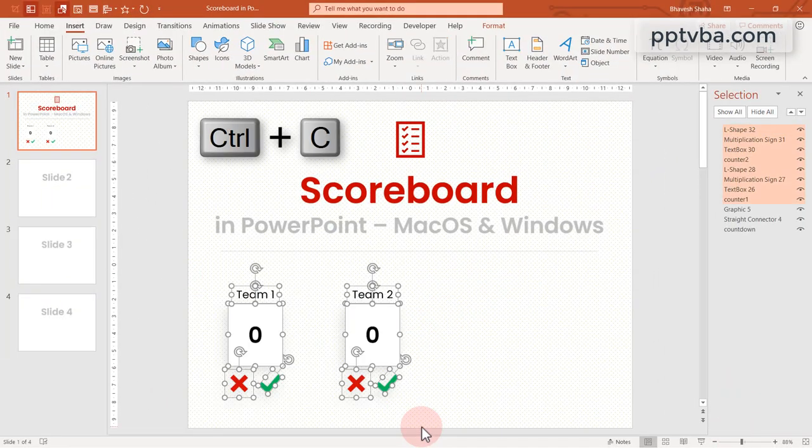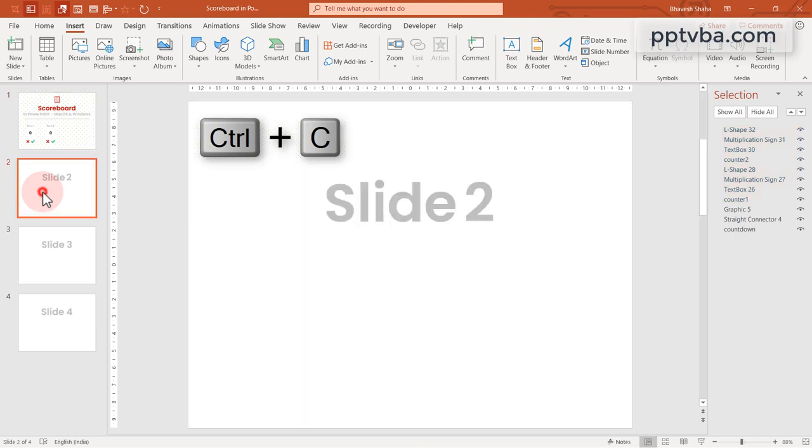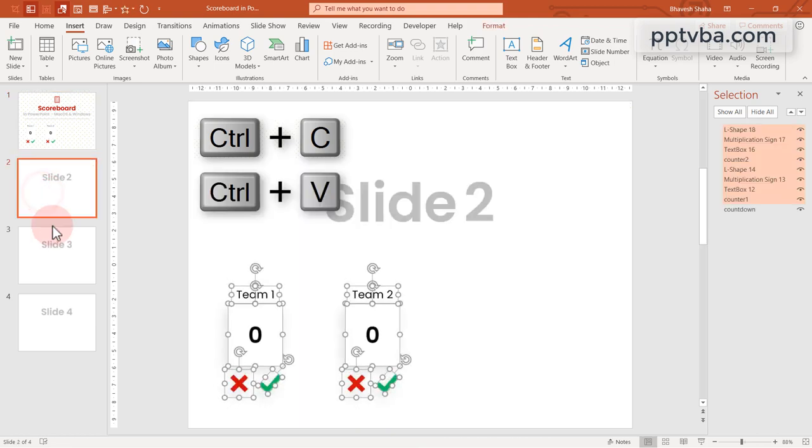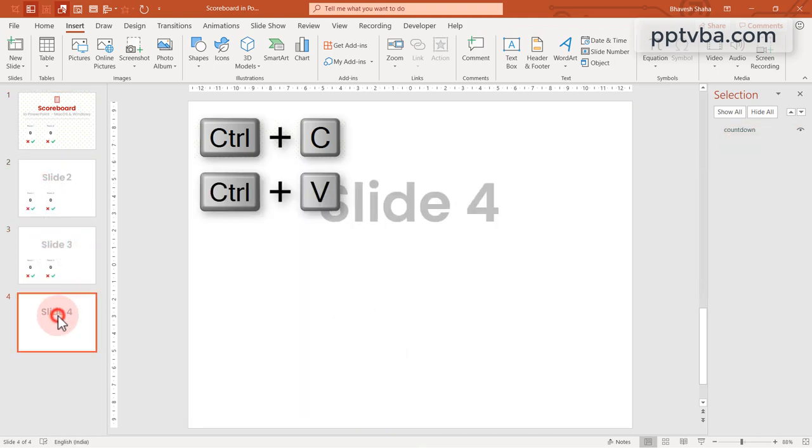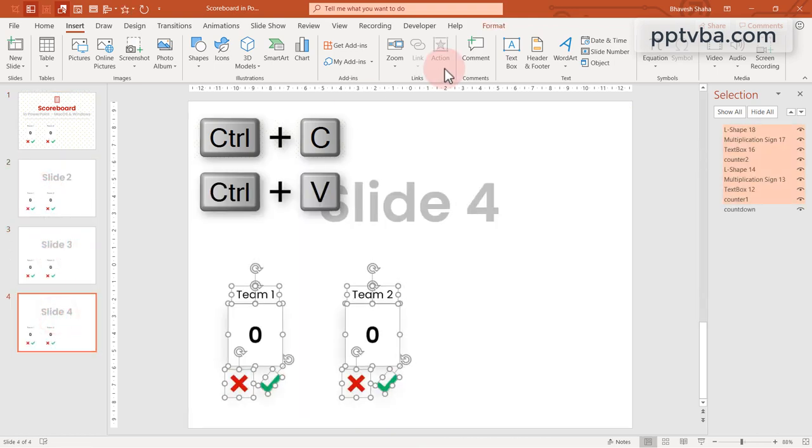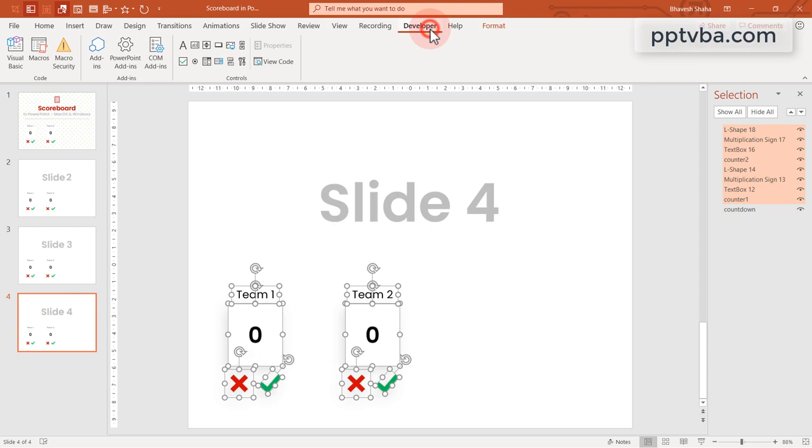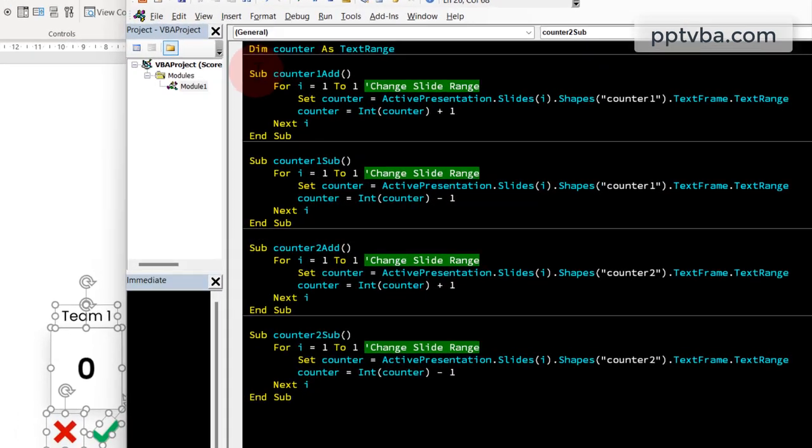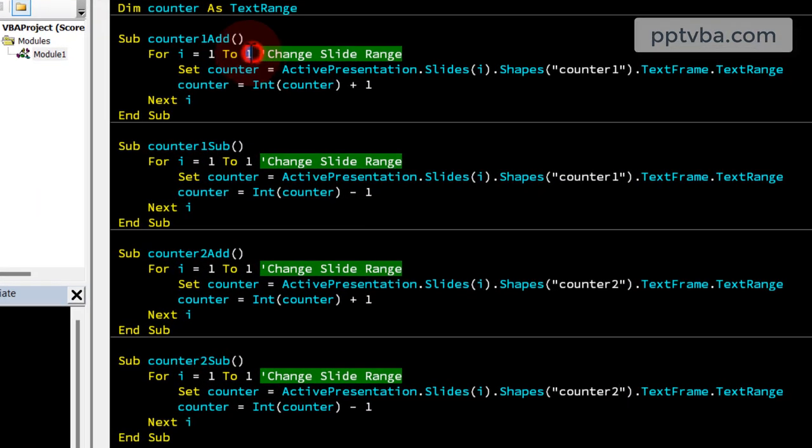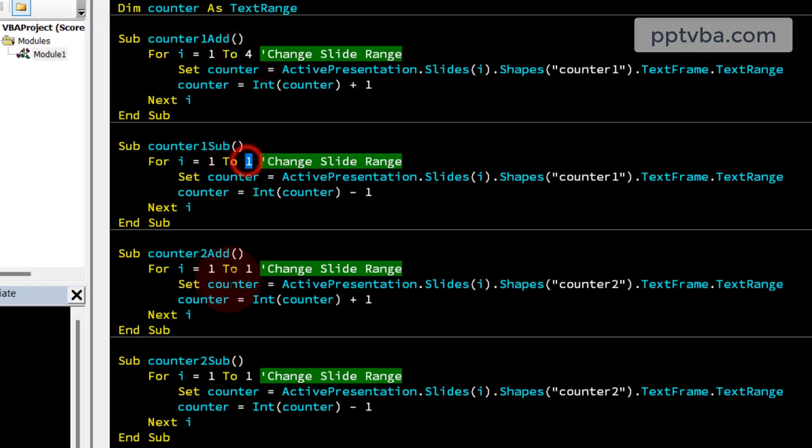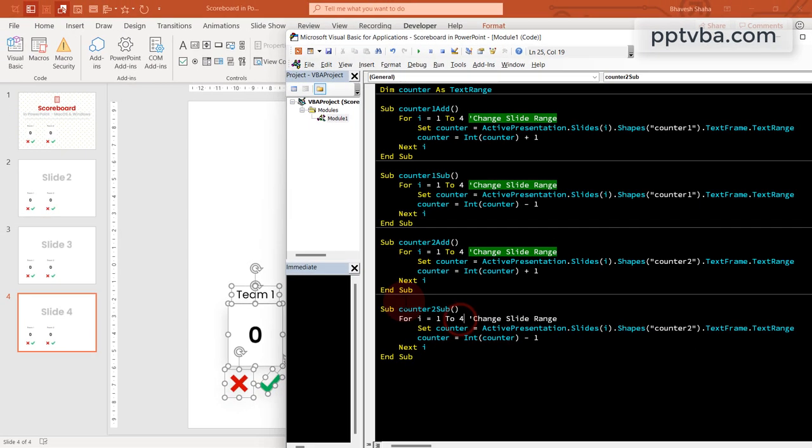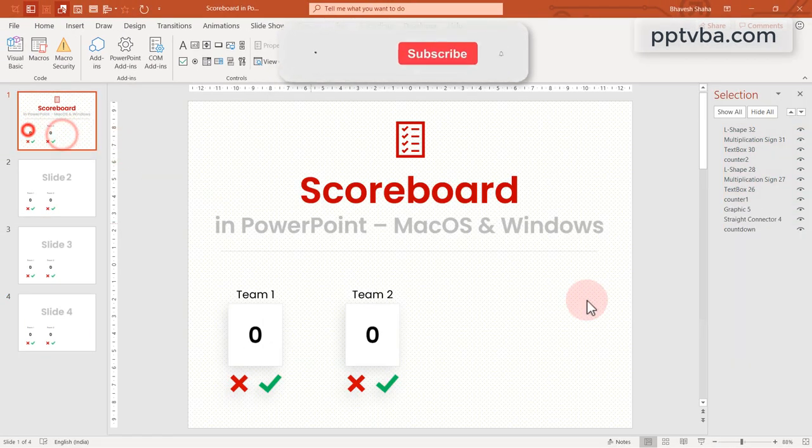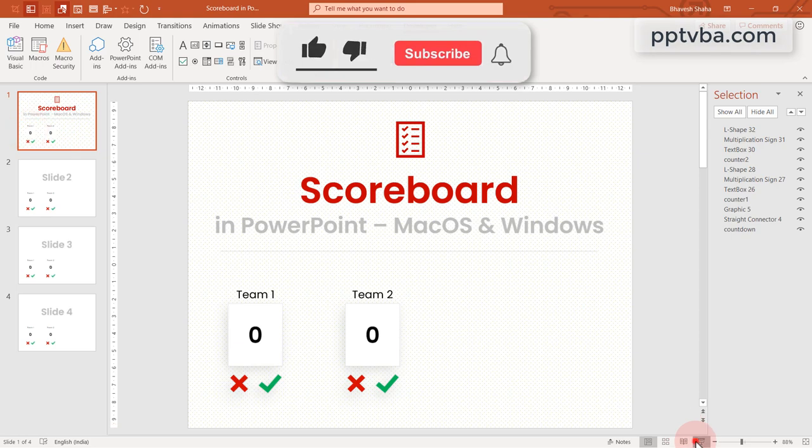Now select all of this and copy paste it in all the slides using control c and control v. Go back to your code. We see i equal to 1 to 1. Make that 1 to 4 because we want it to span across the first 4 slides. And that is it.